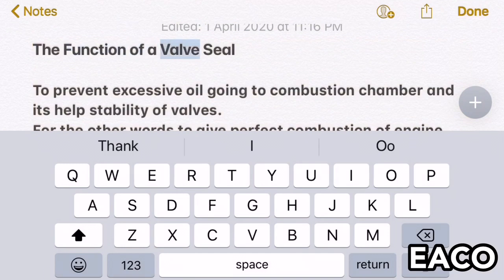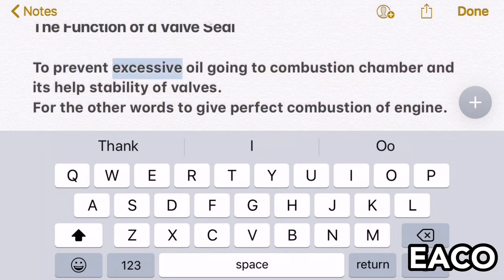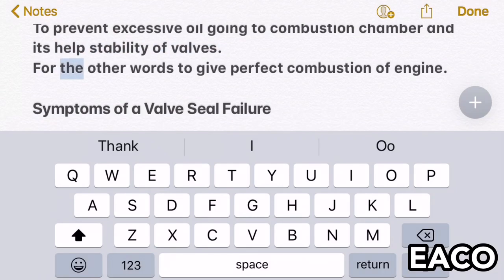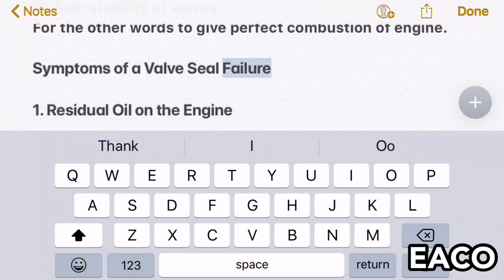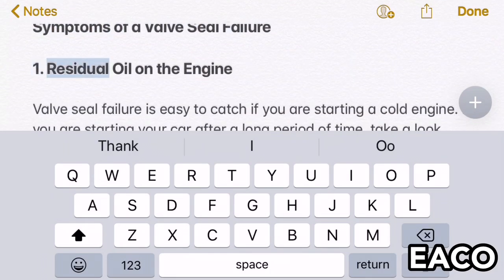The function of a valve seal is to prevent excessive oil from going to the combustion chamber, and it helps the stability of valves — in other words, to give perfect combustion of the engine. Symptoms of valve seal failure: one, residual oil on the engine.